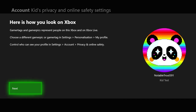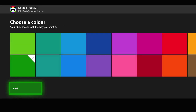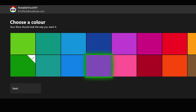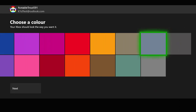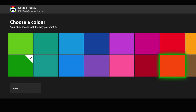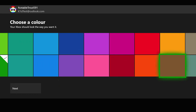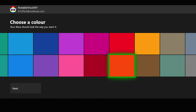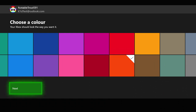Skip the link controller section for now — that feature lets a controller automatically log in the linked account when you press the Xbox button to turn it on, which is useful, but we don't need it right now. It then shows 'Here is how you look on Xbox' with a panda avatar and the gamertag Notable Trout 591. Click Next and you can choose a colour for the menu — I'll go with orange — then click Next again.